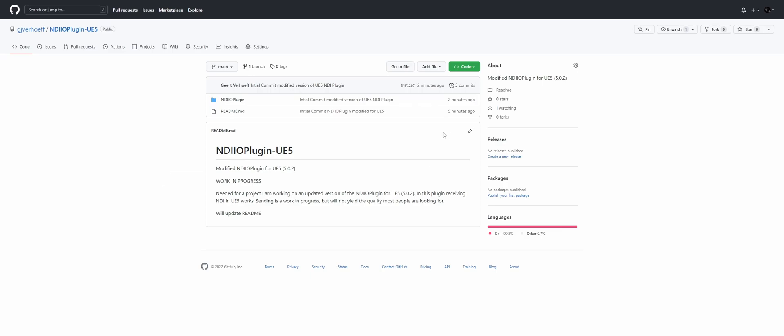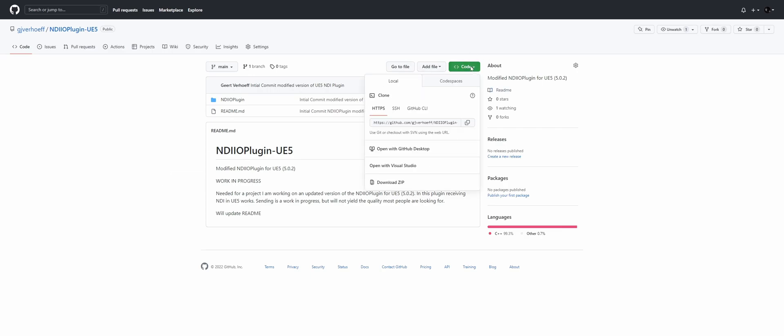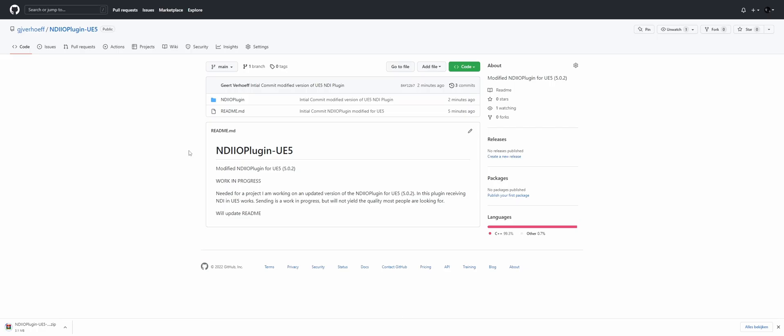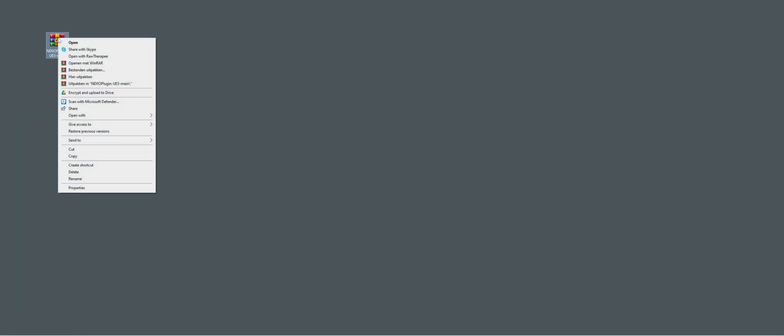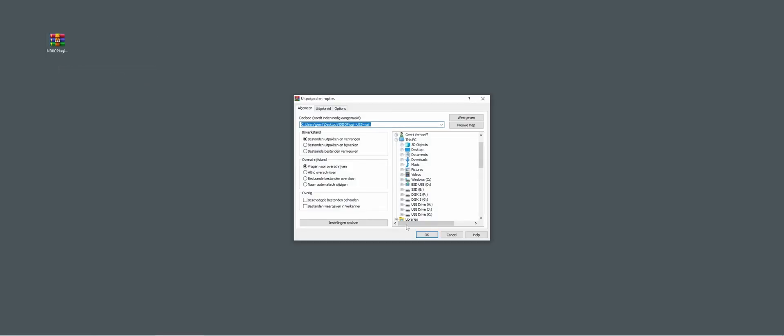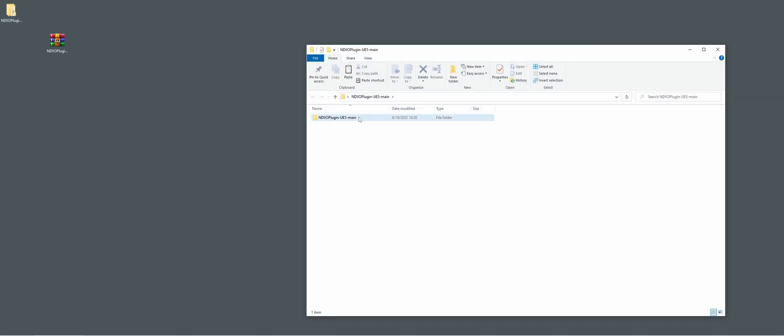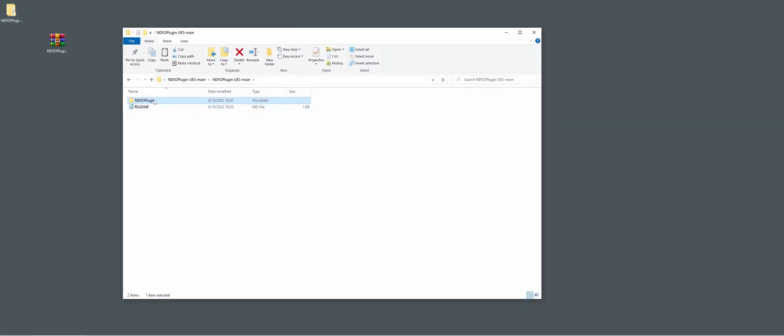So to start up, we're just going to download the plugin. Once it's downloaded, we're going to make sure to extract it. And here we have the plugin that we can drop into the plugins folder of UE5.